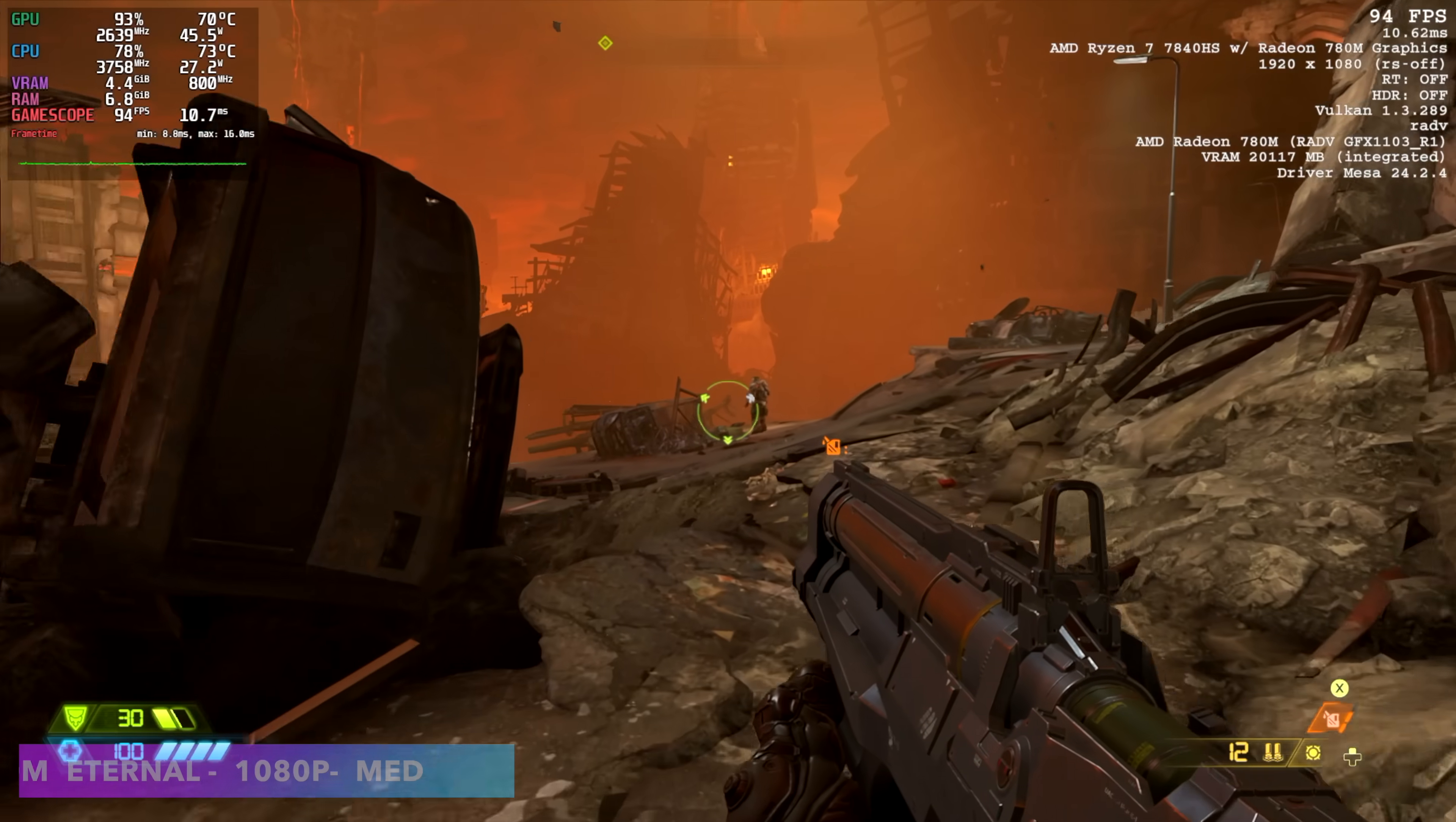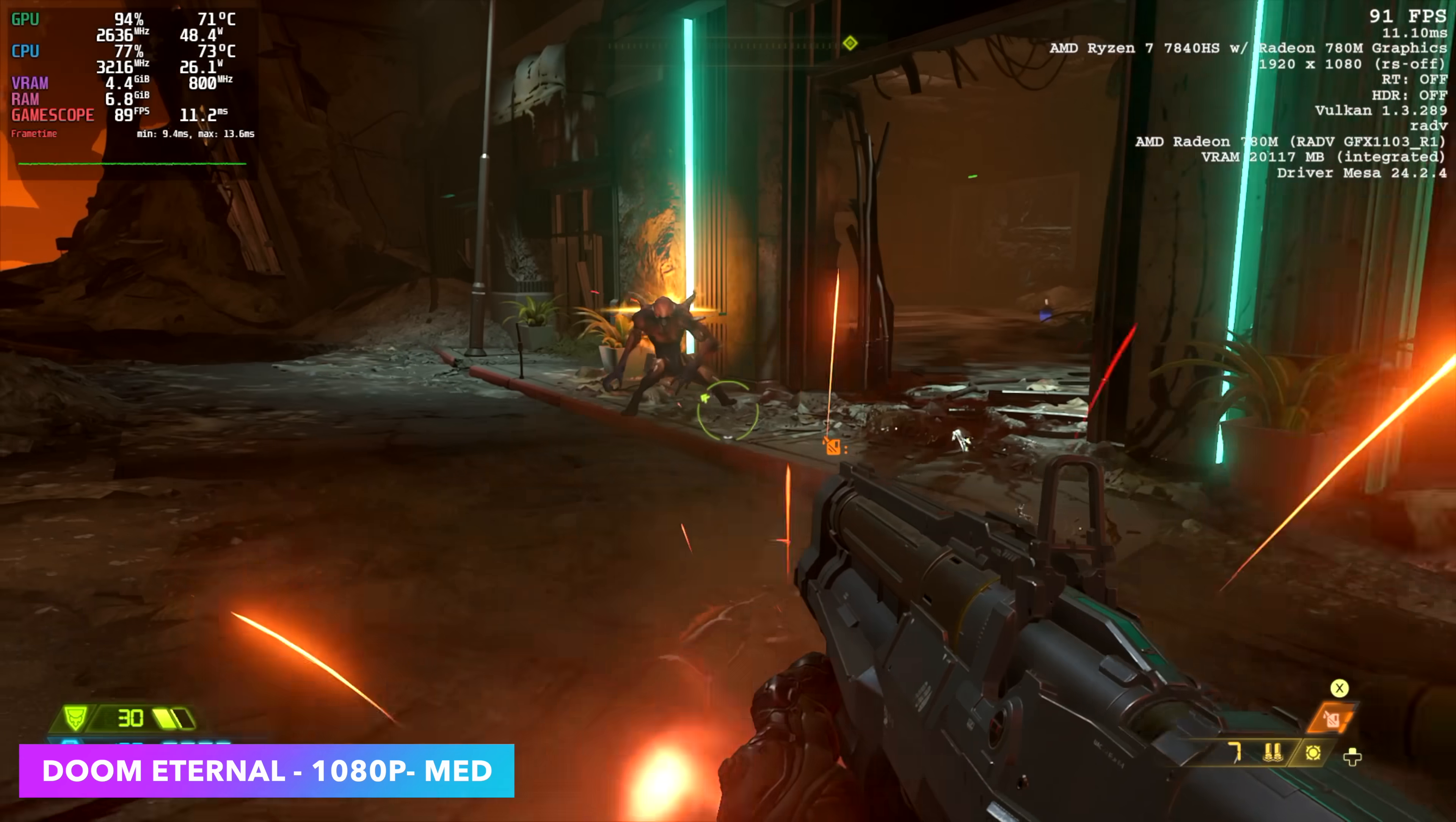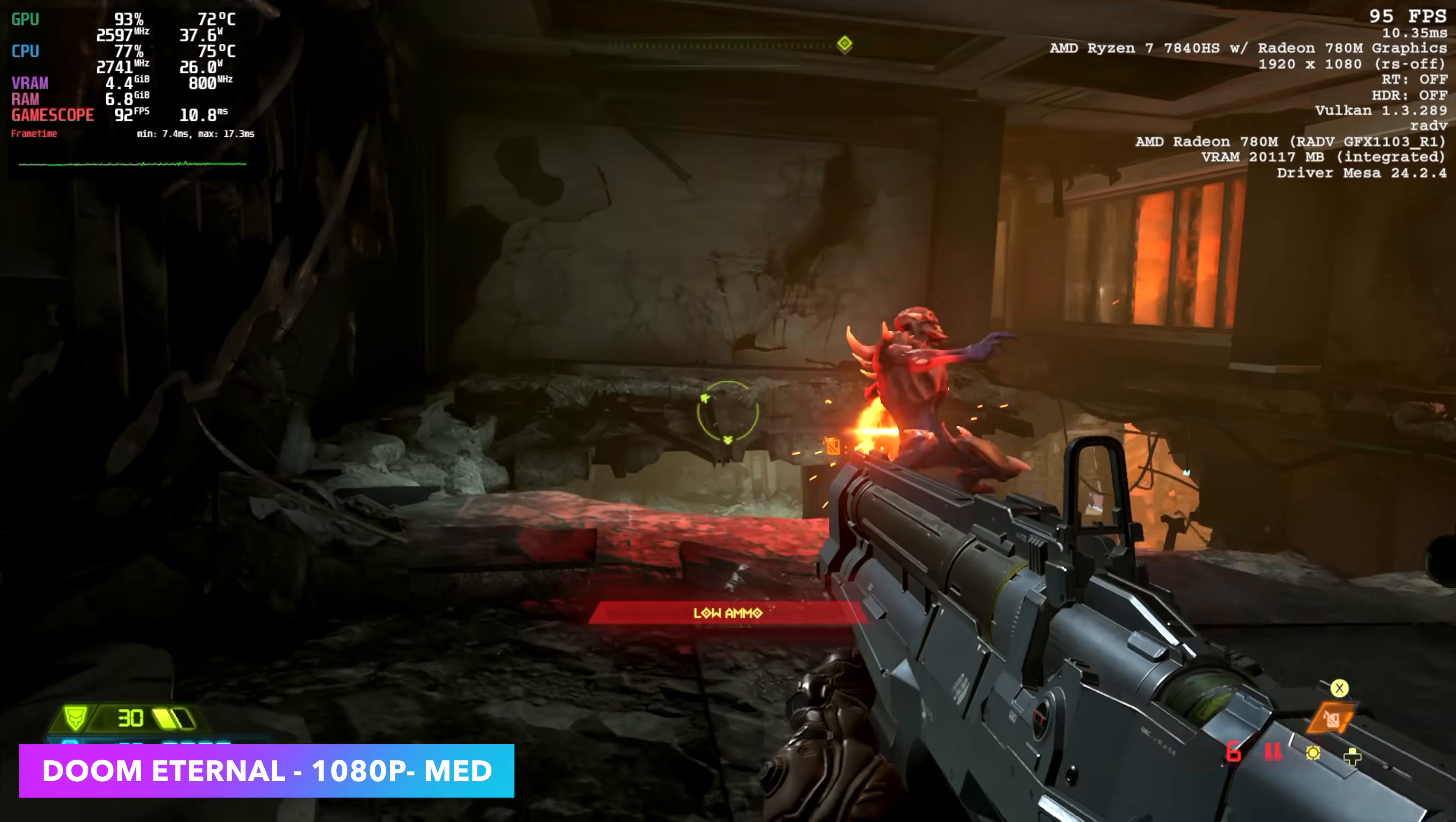Checking out Doom Eternal. Really good performance. Medium settings, 1080, no resolution scale. Got the on-screen metrics in the top left-hand corner, and the in-game metrics in the top right-hand corner. You can see that resolution scale is totally off. Usually, we do turn it on, but with this setup here, we don't need it at all.